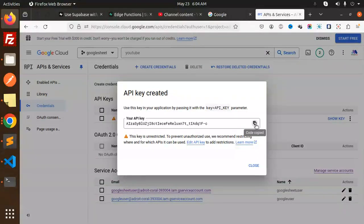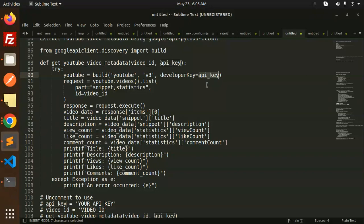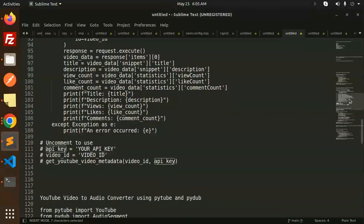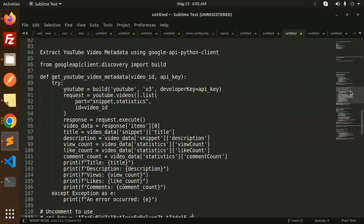Let's copy and use this API key over here. So this is your API key. Let me just copy and paste this code and let's have a look.